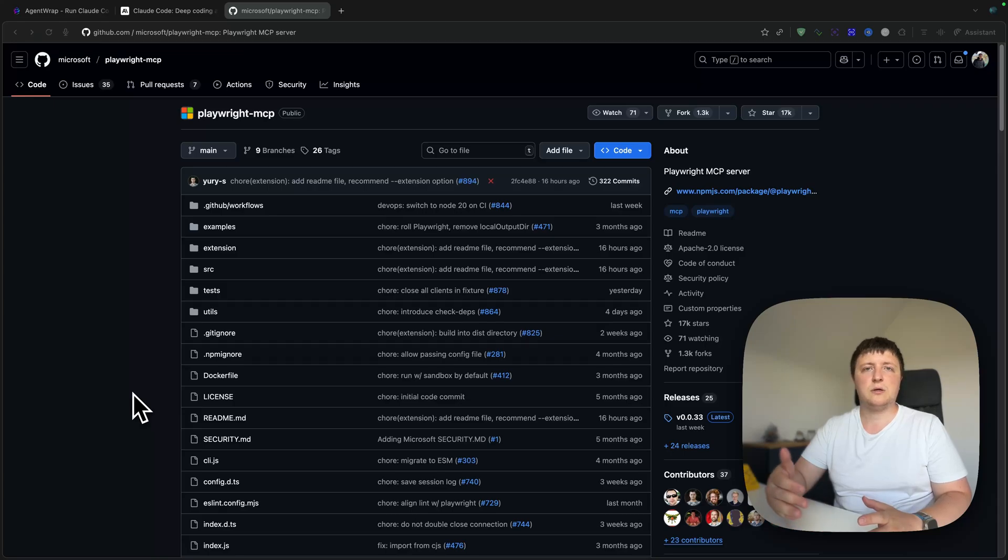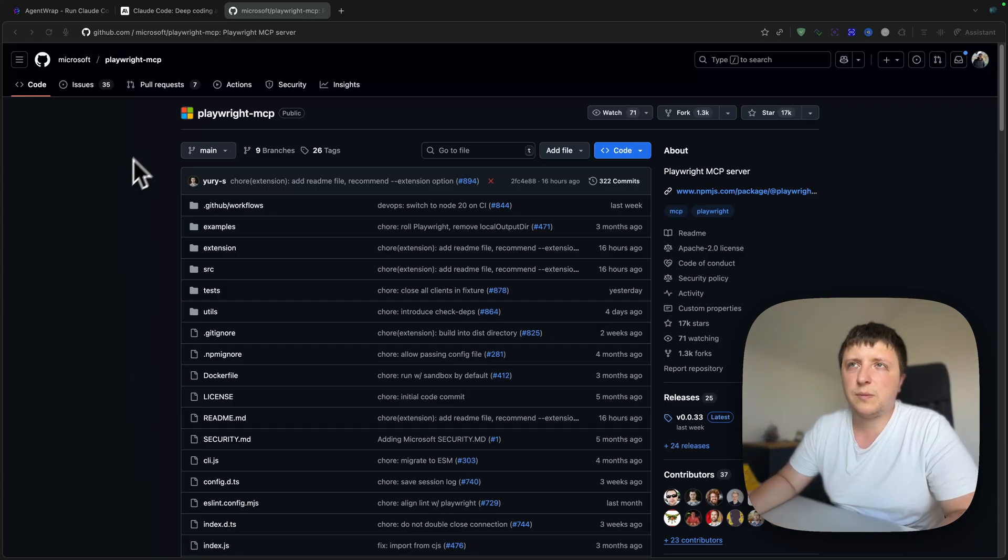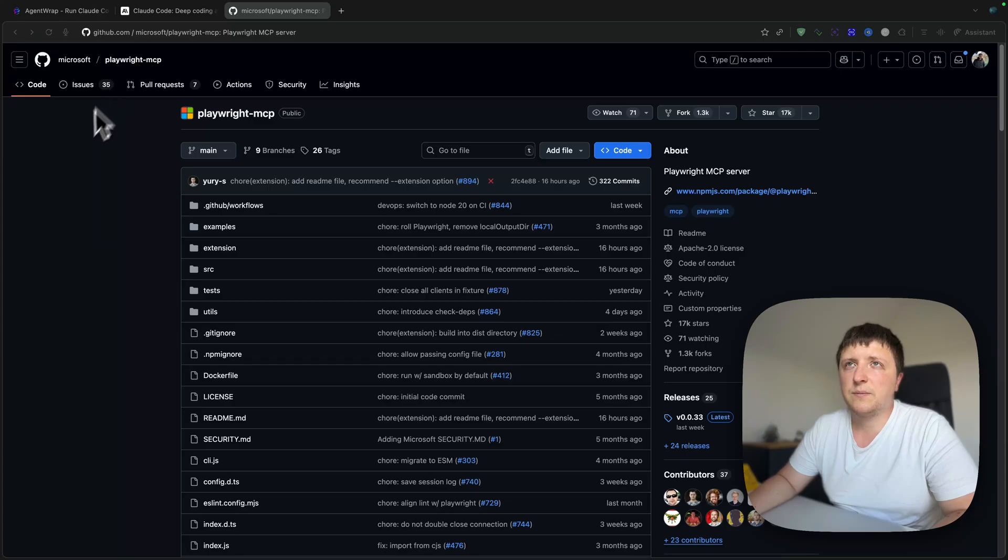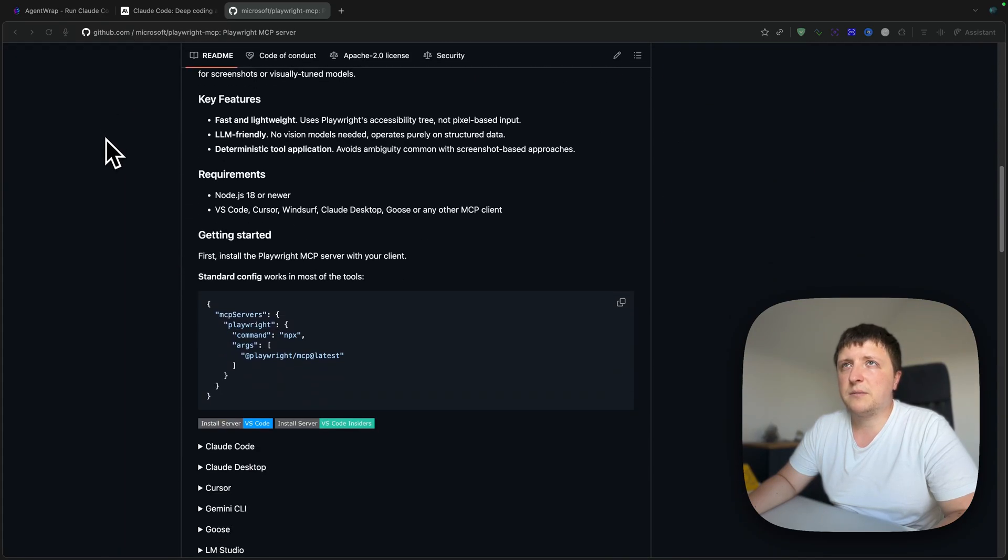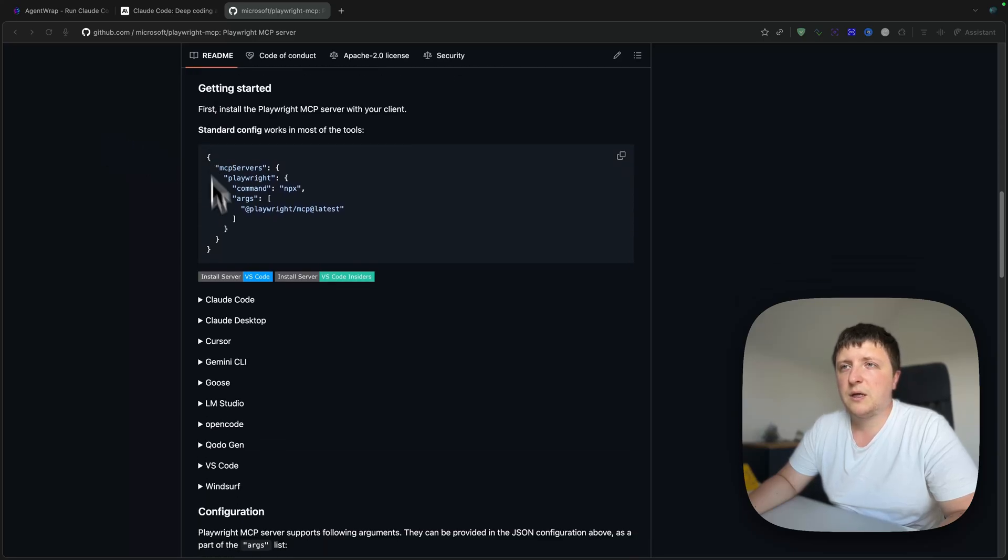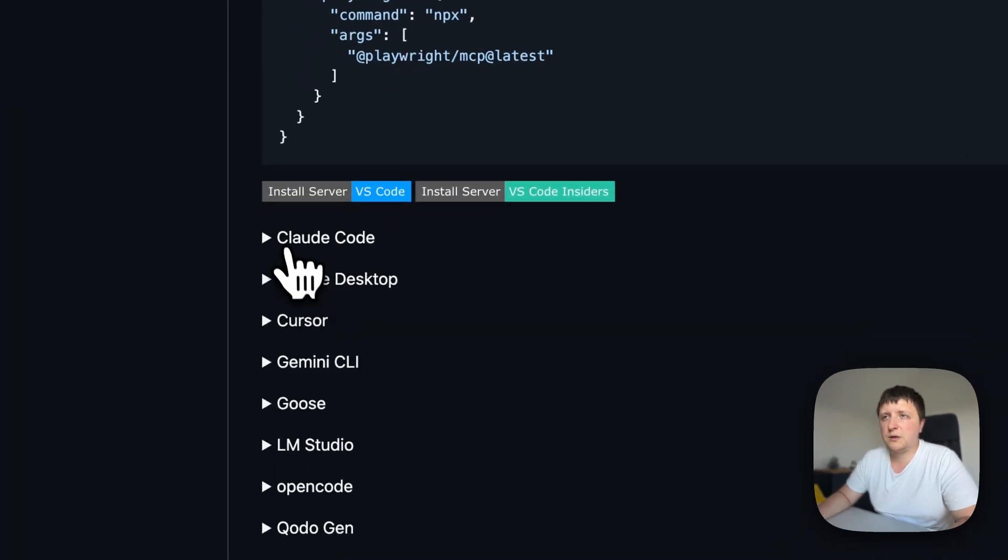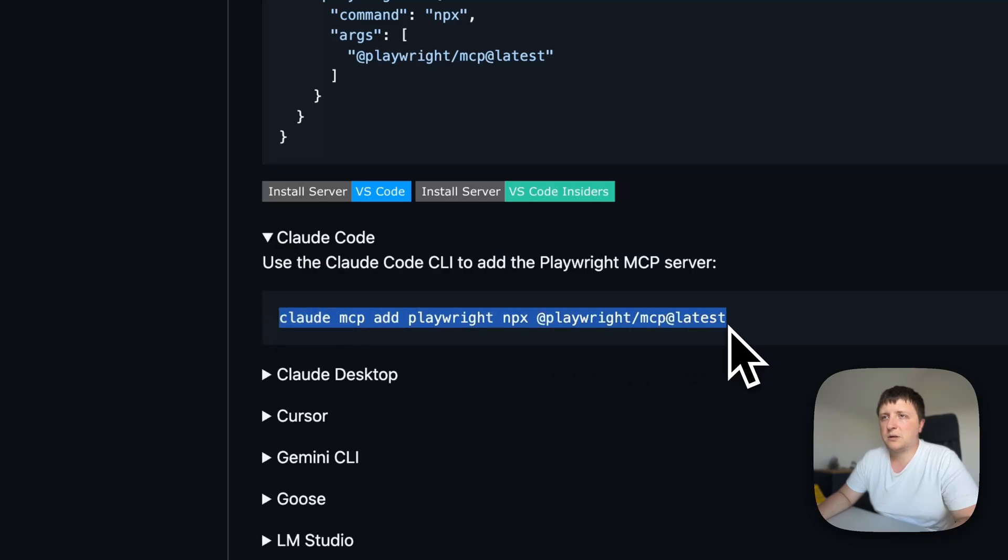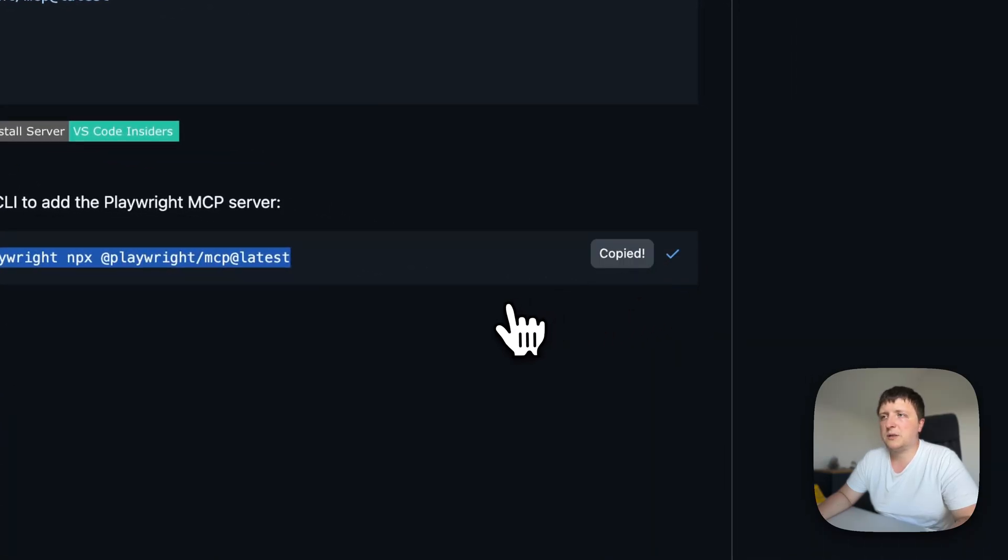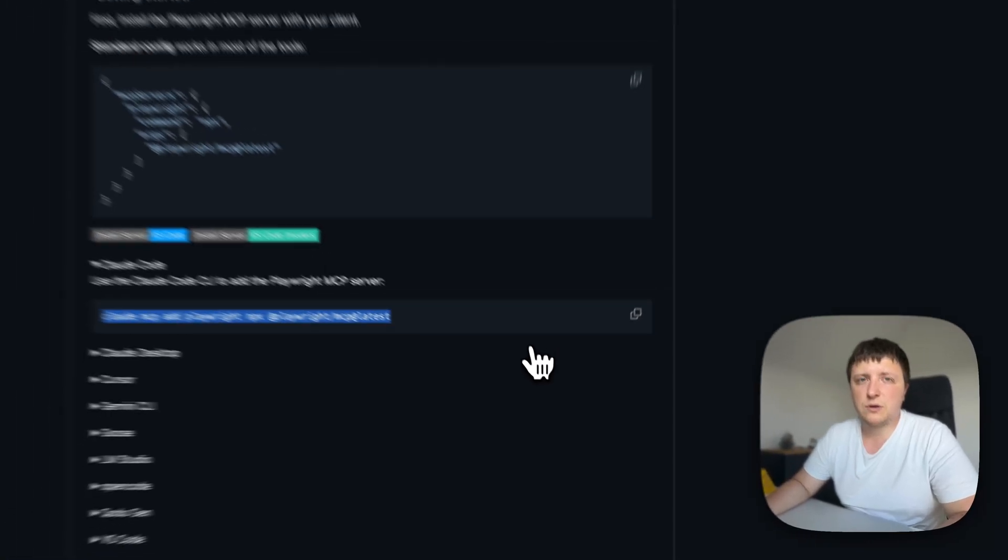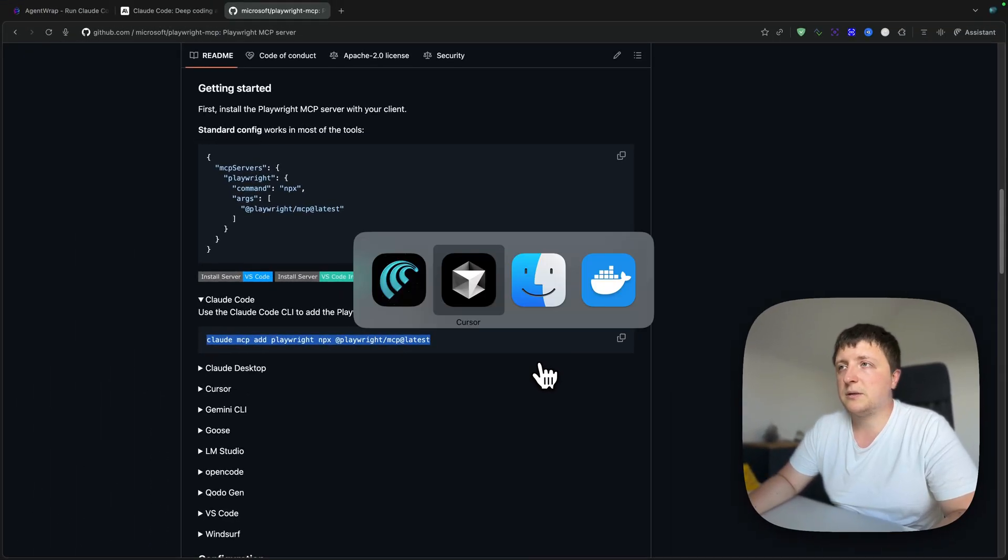In order to install Playwright MCP, you can open this link I'll attach to the video. This is MCP created by Microsoft. You can scroll down and find CloudCode here, and you just need to take this command, copy it, then go to your terminal and run it.